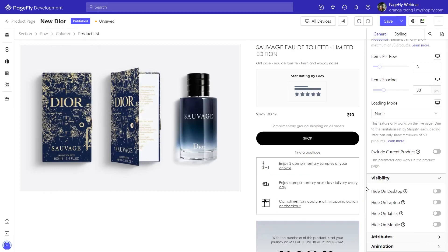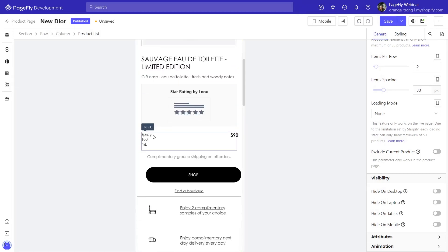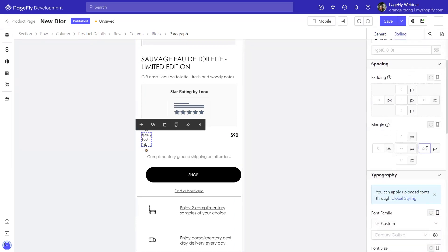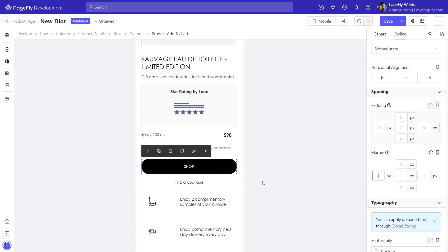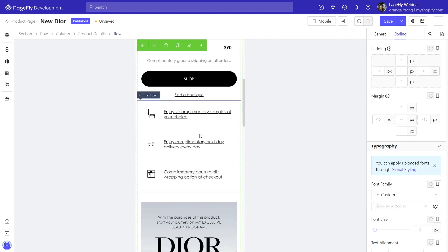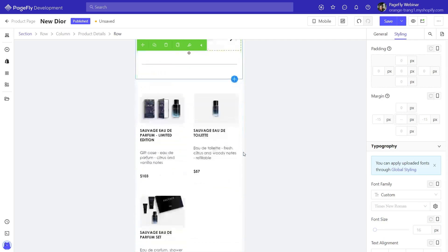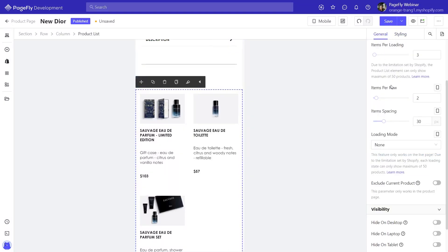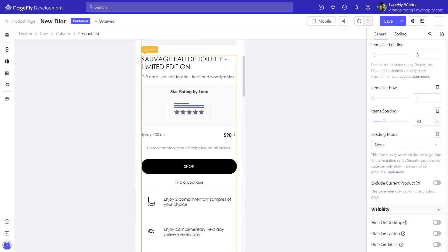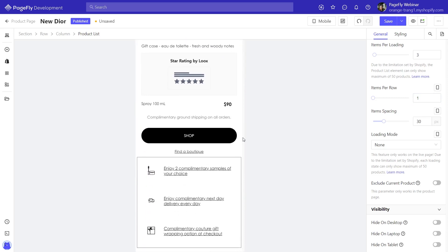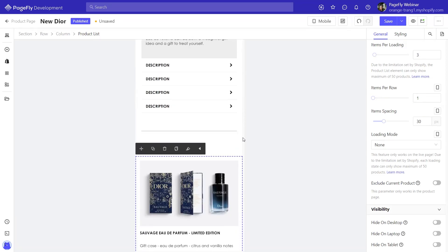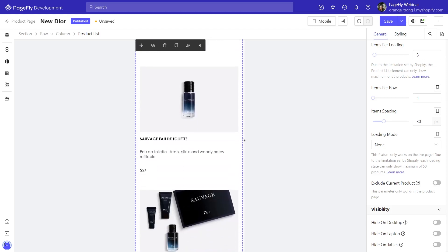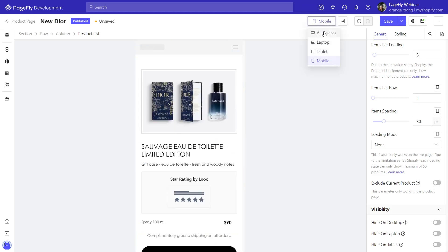Don't forget to check responsiveness on other devices. Let's switch to mobile — I will adjust some elements to make it responsive. It looks great! All done — let's see how the page looks on live view.